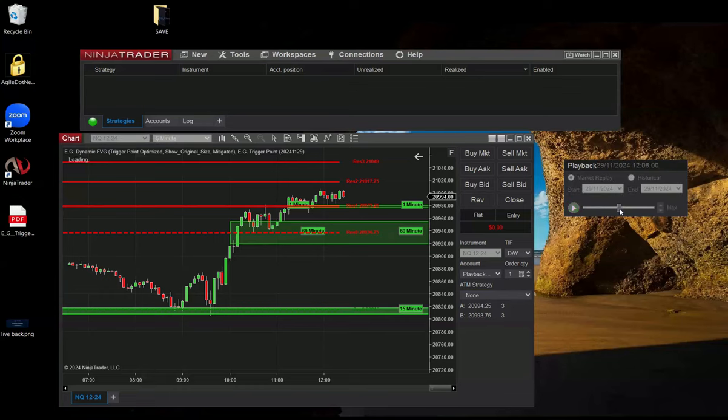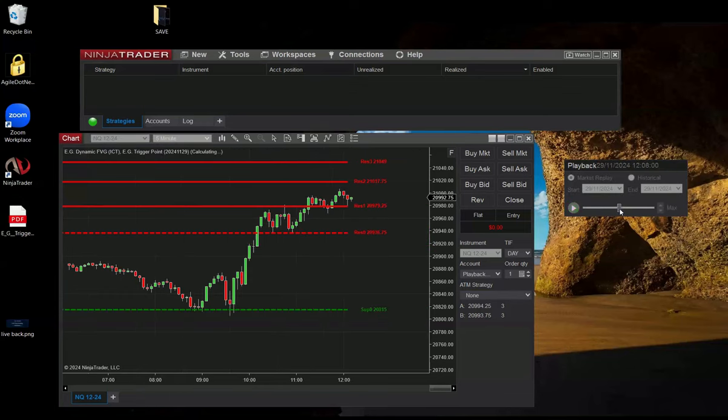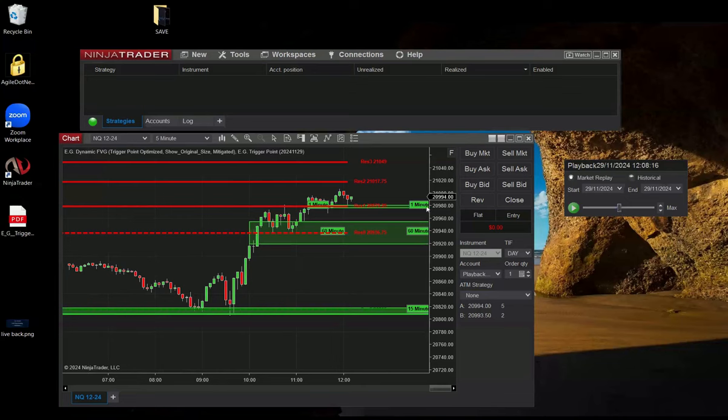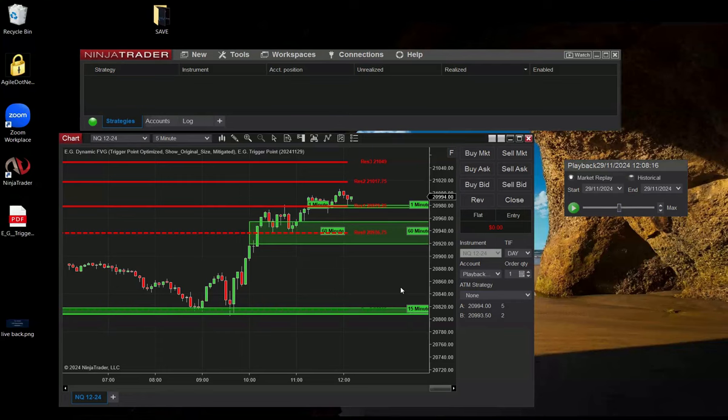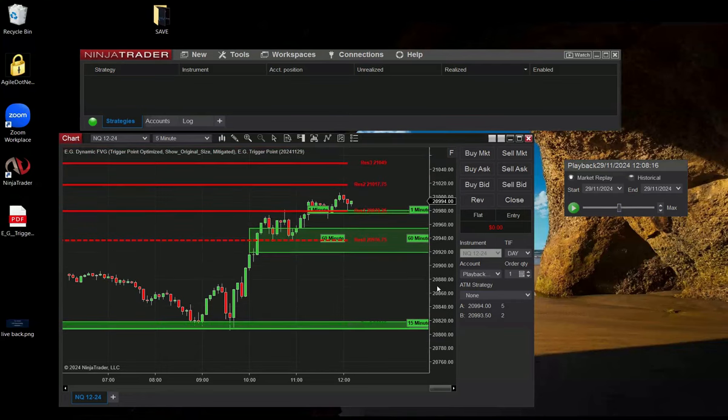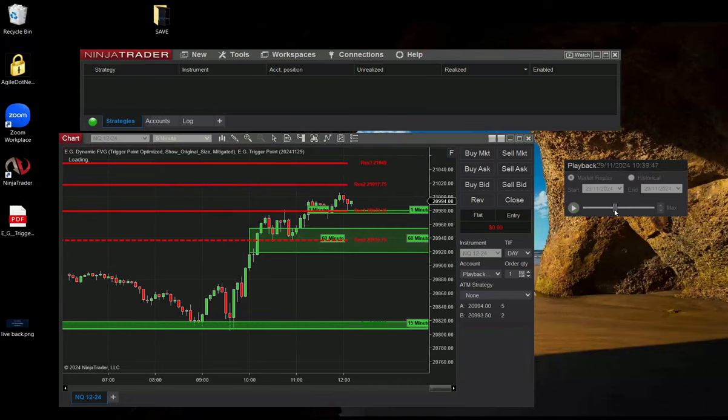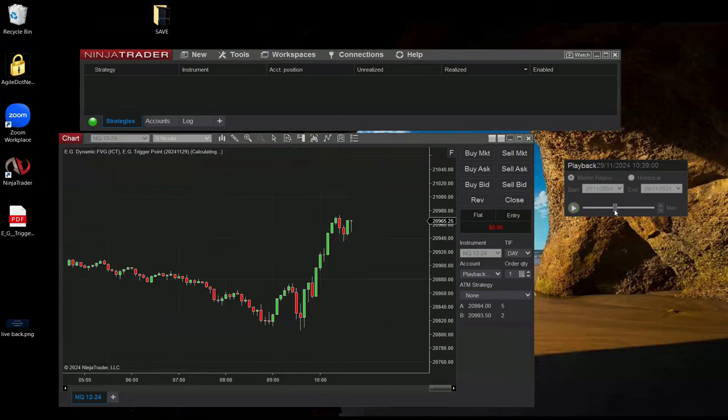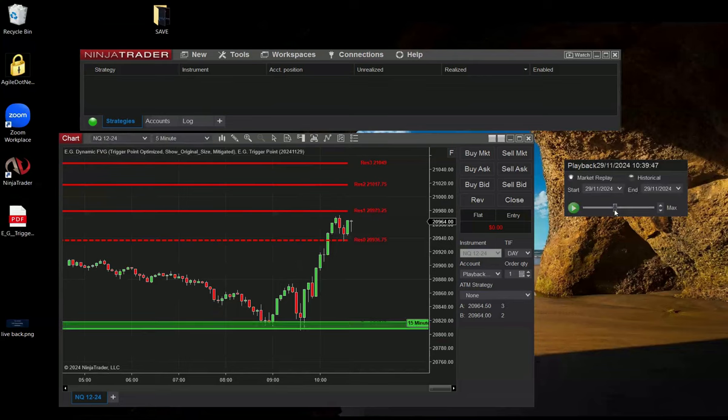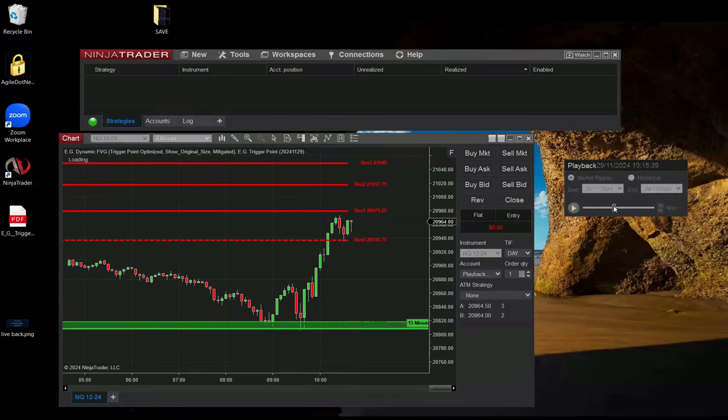So you saw that each time I'm moving the market replay, Ninja needs to recalculate everything, so it takes some time for the indicator to present whatever it needs to. But when you run live there's no issue with this, it's just with the market replay. So patience, but then eventually it will present.